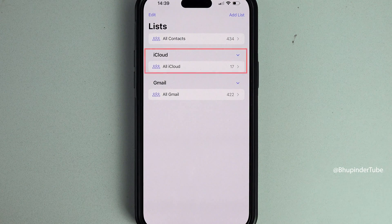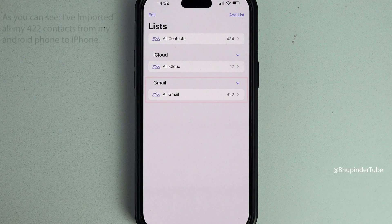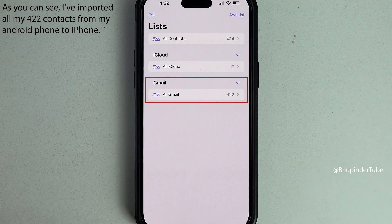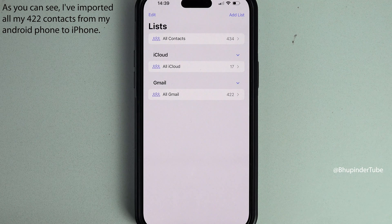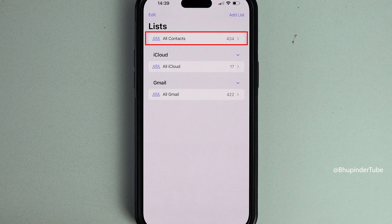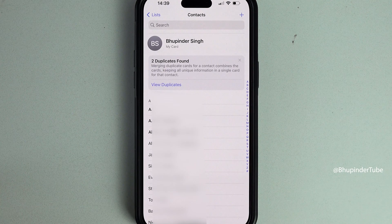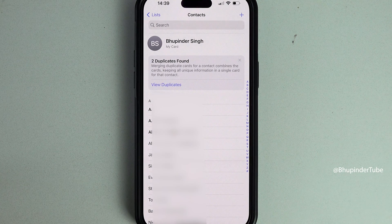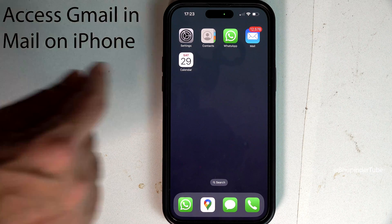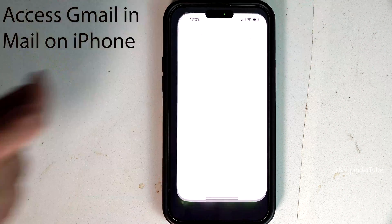You can see how many of your contacts are saved on iCloud and how many are saved on your Gmail — the one that we have just imported. If you select All Contacts, you should be able to see in this list all of your contacts from various different accounts.